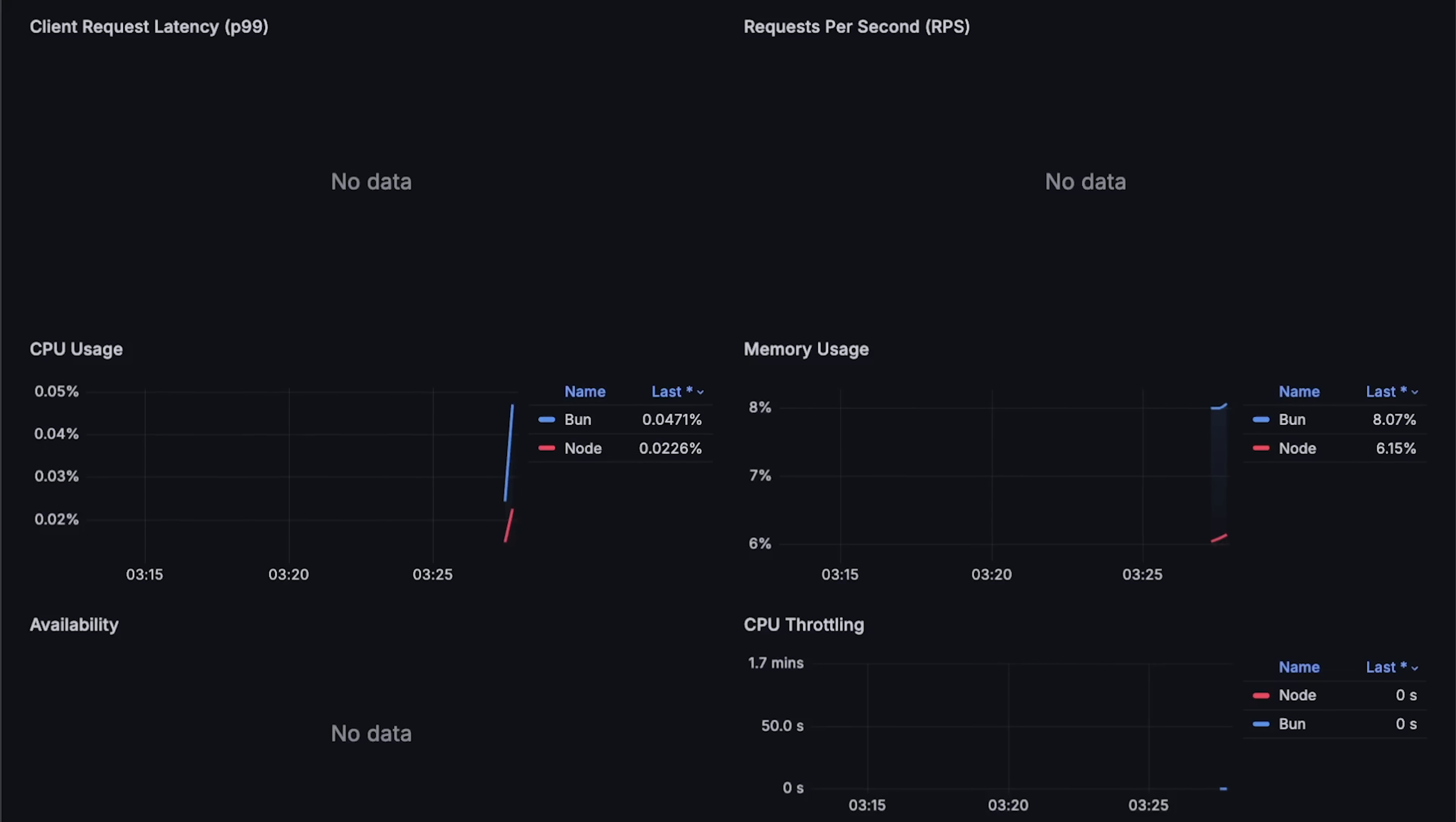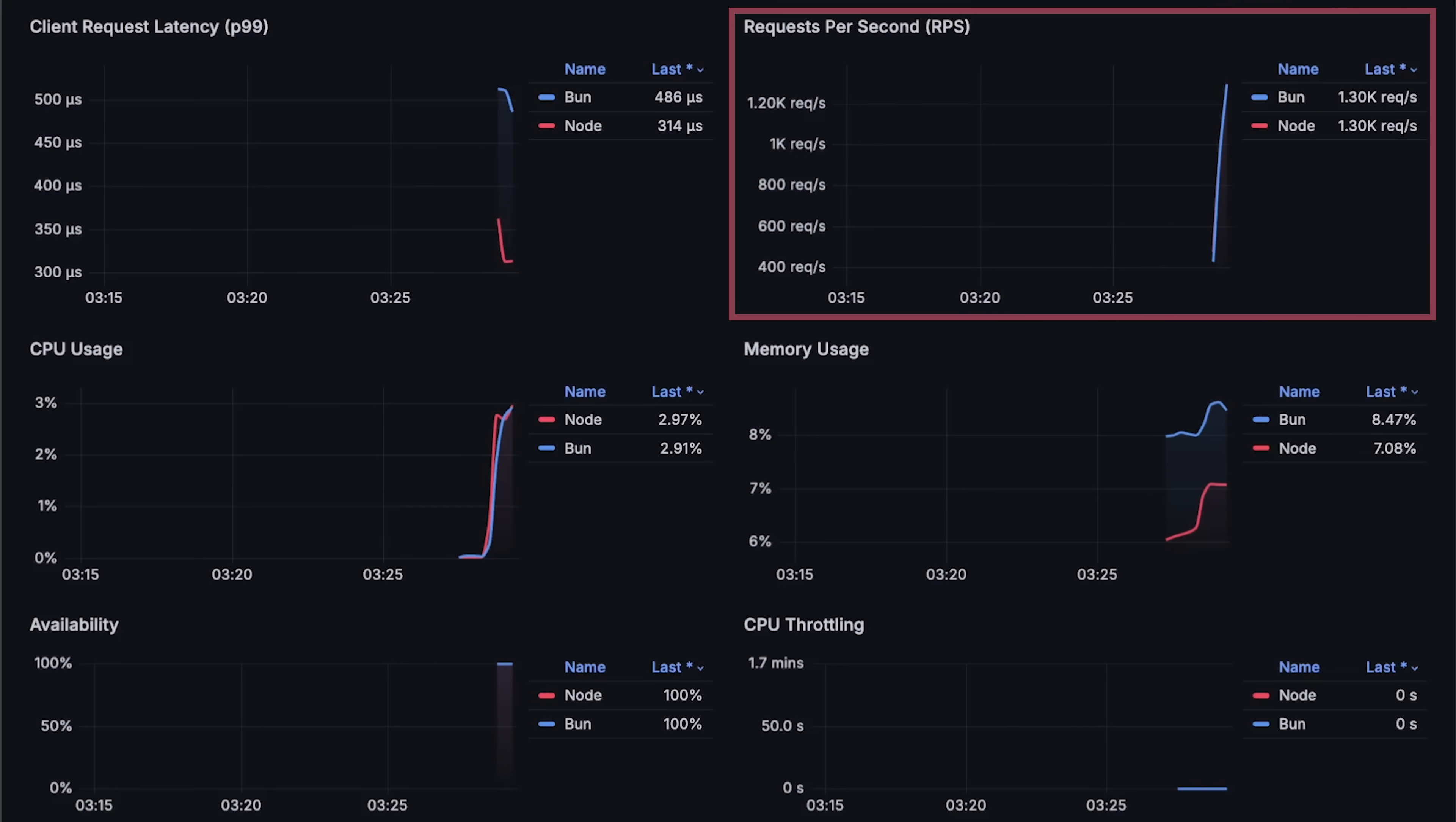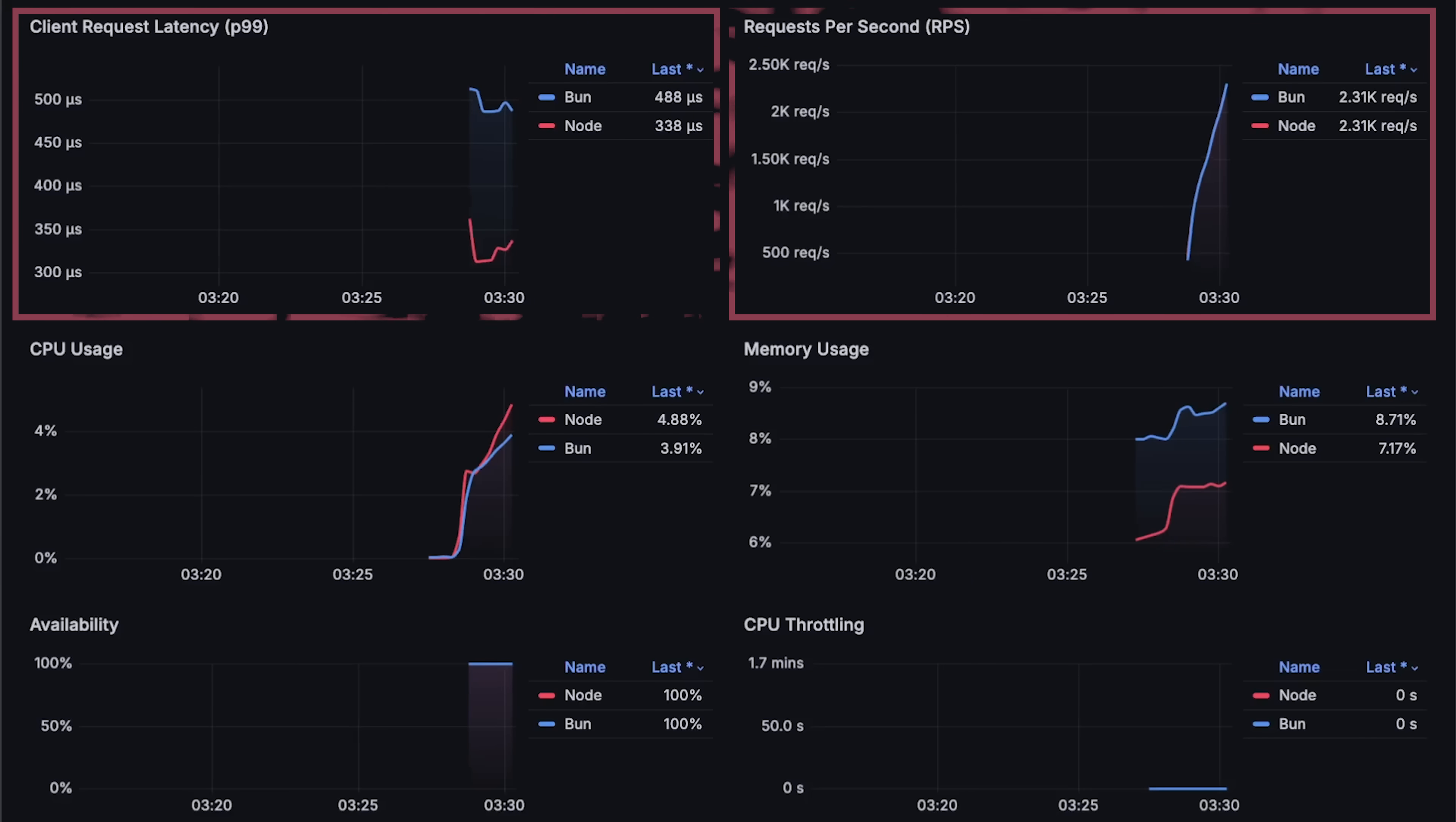Alright, let's go ahead and start. We'll slowly increase the number of virtual clients. You can see how many requests per second each application receives on the top right graph.